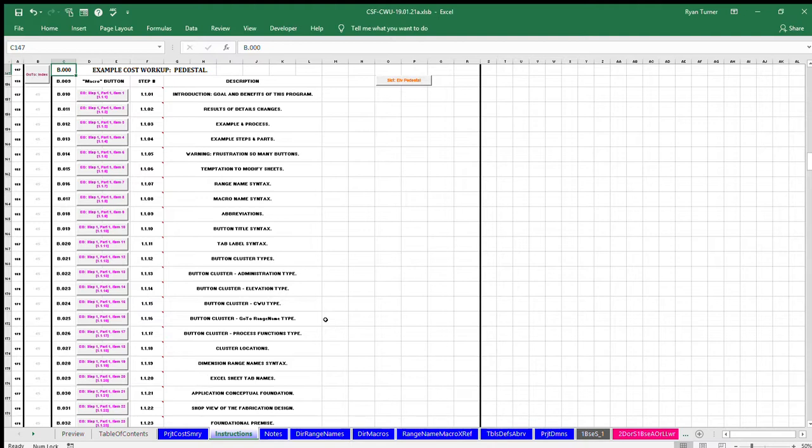The instruction example covers foundation principles and demonstrates the process by calculating the cost of a pedestal fixture step by step.